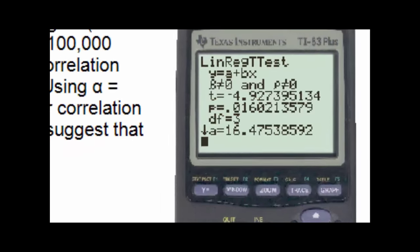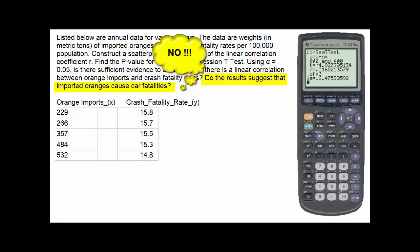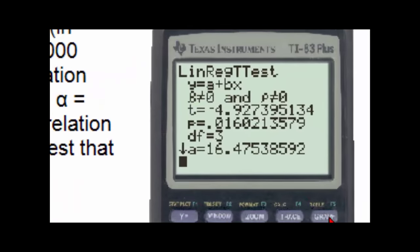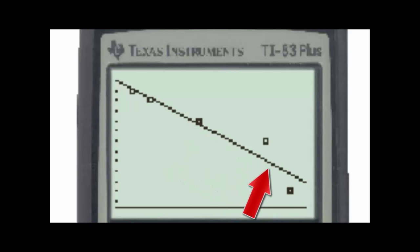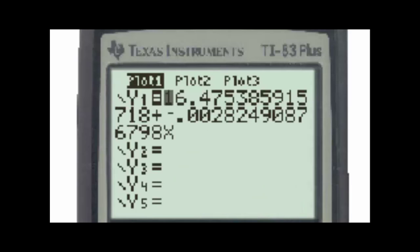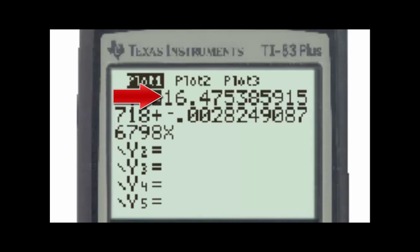However, a common misunderstanding of correlation and regression is that because there is a correlation between two variables, that does not mean there is a causal relationship — that one causes the other. Hitting the graph button, we see not only our data points but also the regression line the calculator determined comes closest to each data point. From the Y= button, the equation of the regression line is Y equal to approximately 16.5 minus 0.0028x, where 16.5 is the Y-intercept and negative 0.0028 is the slope.